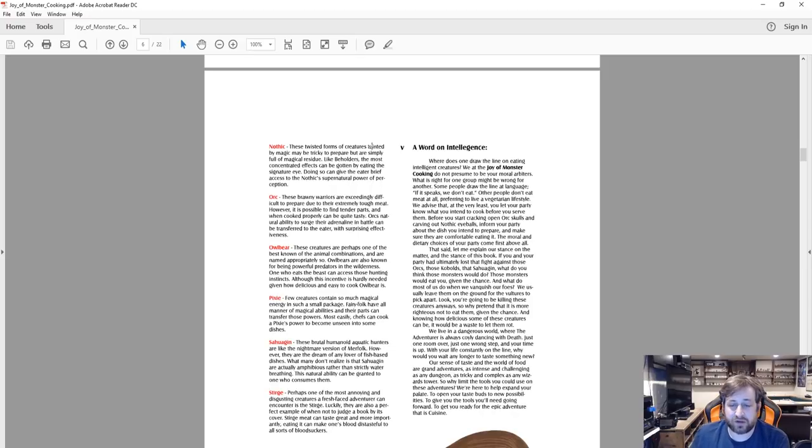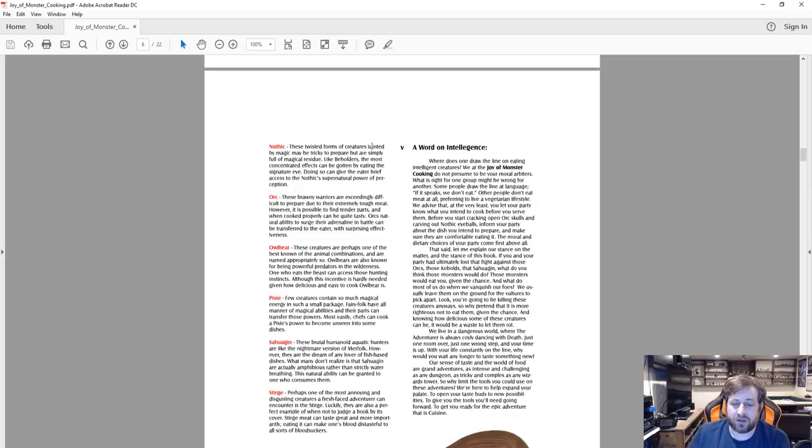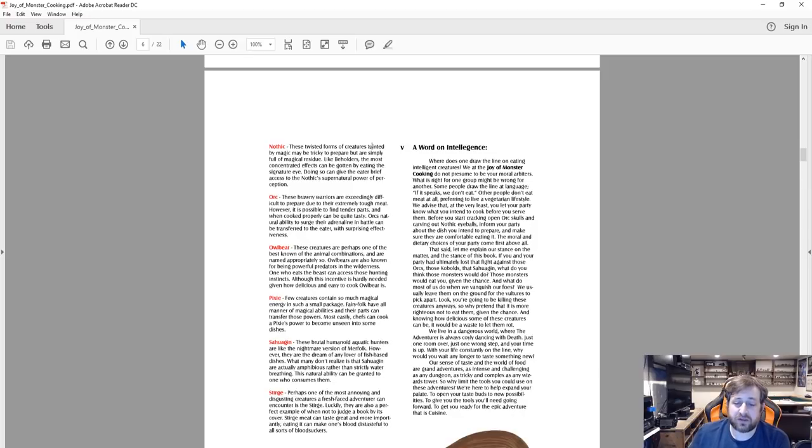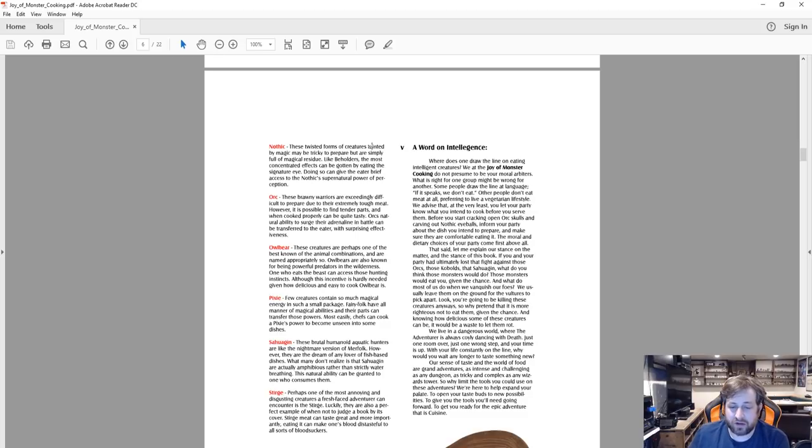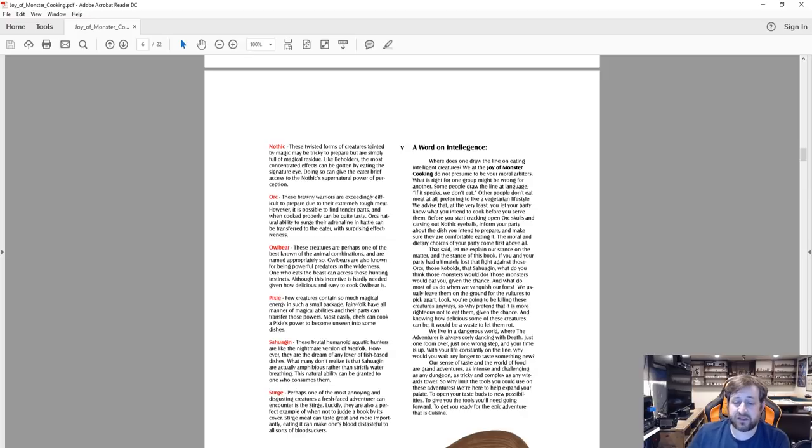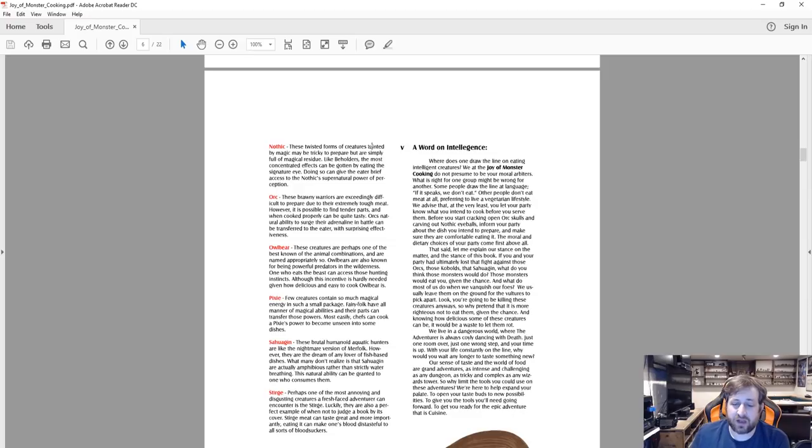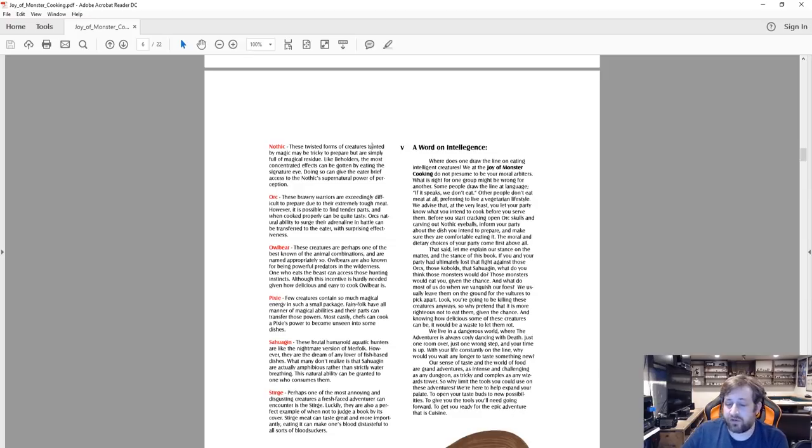That said, let me explain our stance on the matter. In the stance of this book, if you and your party had ultimately lost the fight against those orcs, those kobolds, what do you think those monsters would do? Those monsters would eat you given the chance. And what do most of us do when we vanquish our foes? We usually leave them on the ground for the vultures to pick apart. Look, you're going to be killing these creatures anyway, so I pretend it is more righteous not to eat them. There is more righteous not to eat them given the chance. And knowing how delicious some of these creatures can be, it would be a waste to let them rot. We live in a dangerous world where the adventurer is always coyly dancing with death.